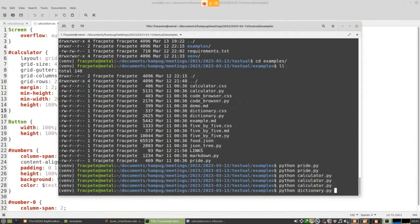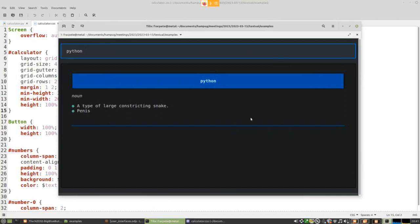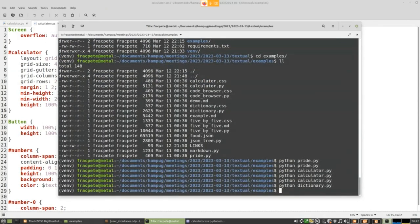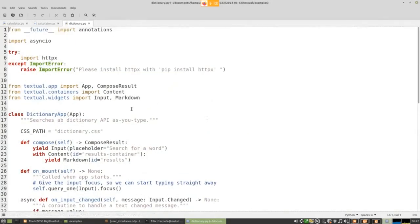Next is the dictionary app — search for a word while typing. Searching 'Python' gives: 'a type of large constricting snake.' Searching 'boa': 'any of a group of large American snakes, plural boas, a type of scarf typically made from feathers.' Looking at the dictionary code, it's a subclass of App without separate CSS. The layout is simple: one input at the top, underneath a container with markdown. On mount, the edit field gets focus. There's an async on_input_changed handler that looks up the word via the dictionary API as you type.